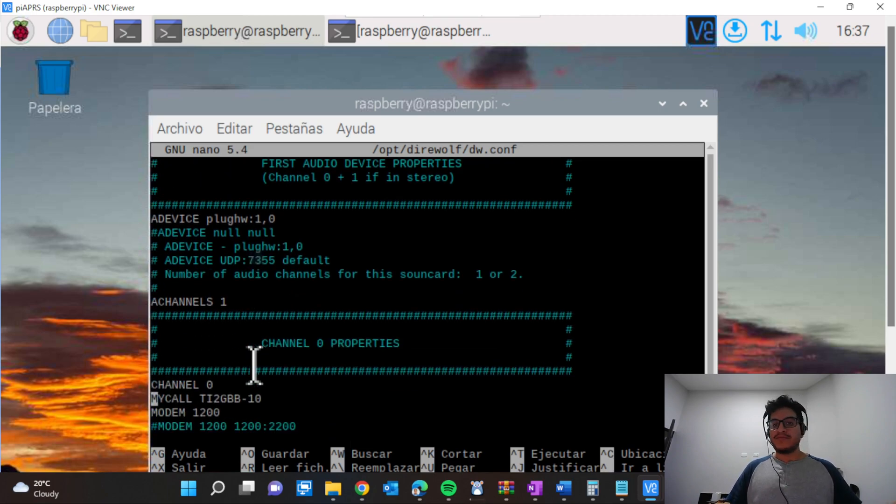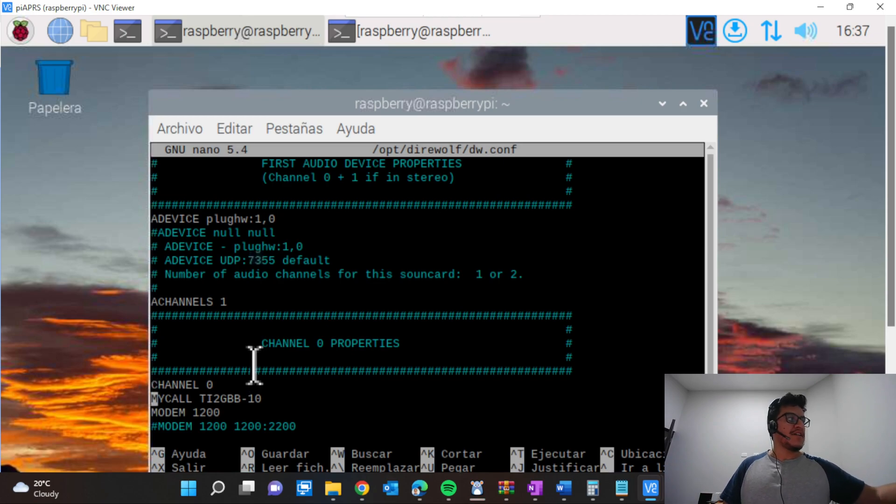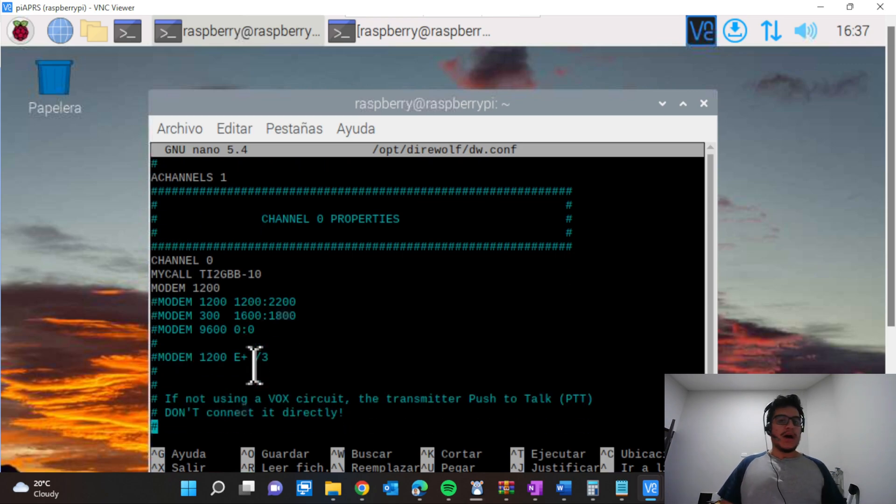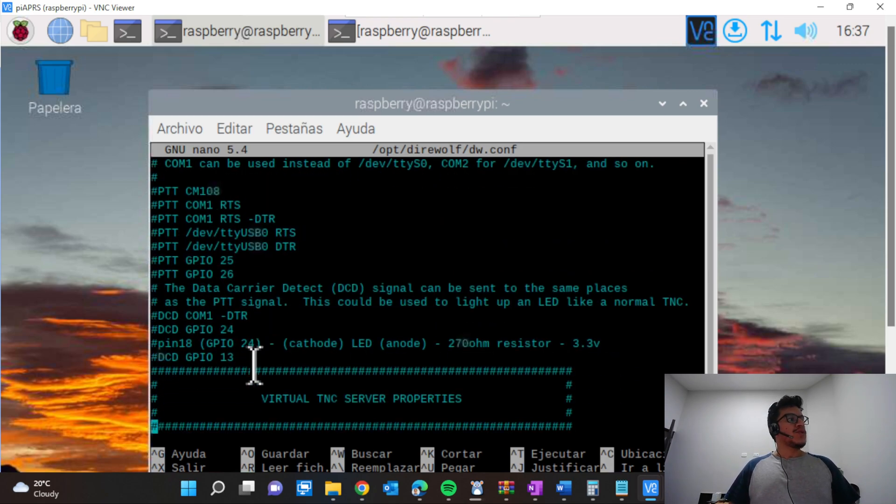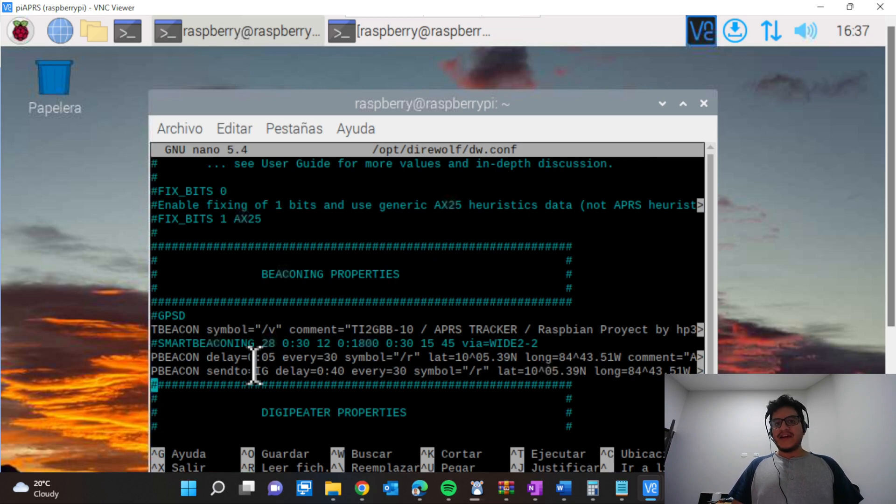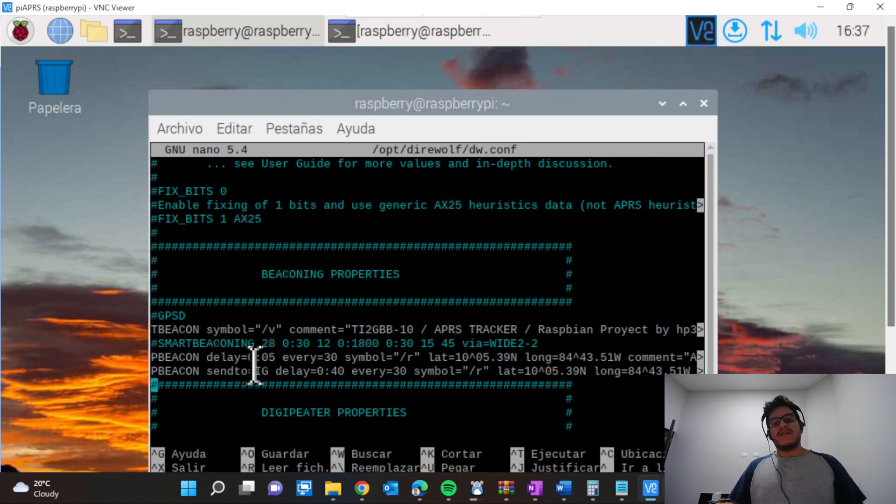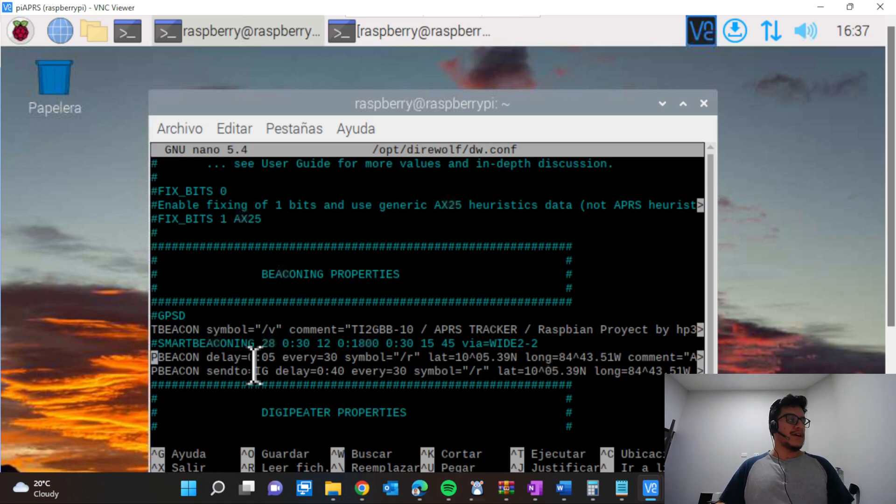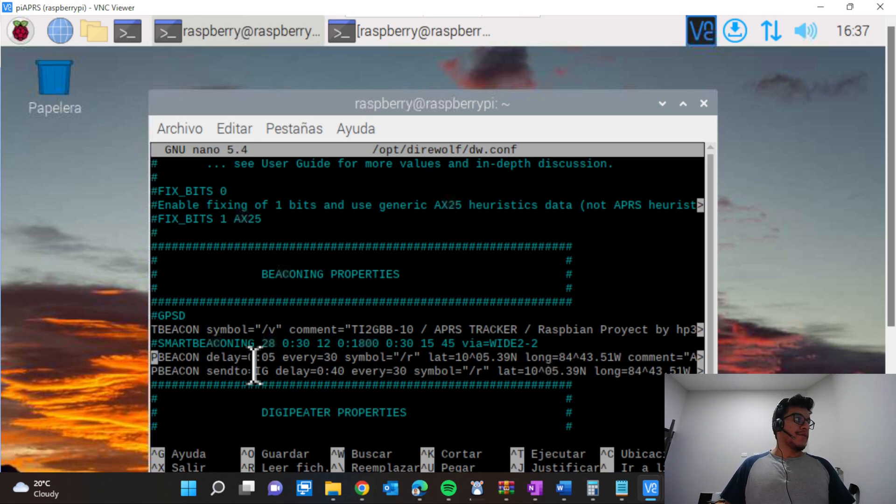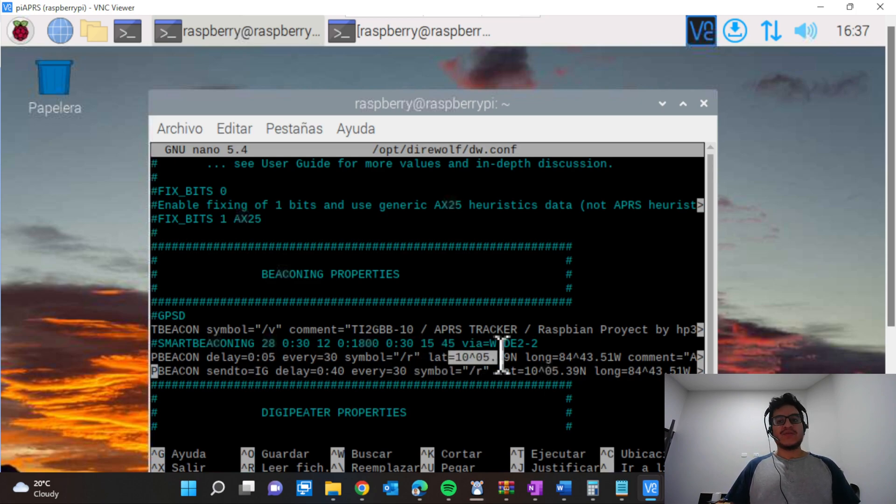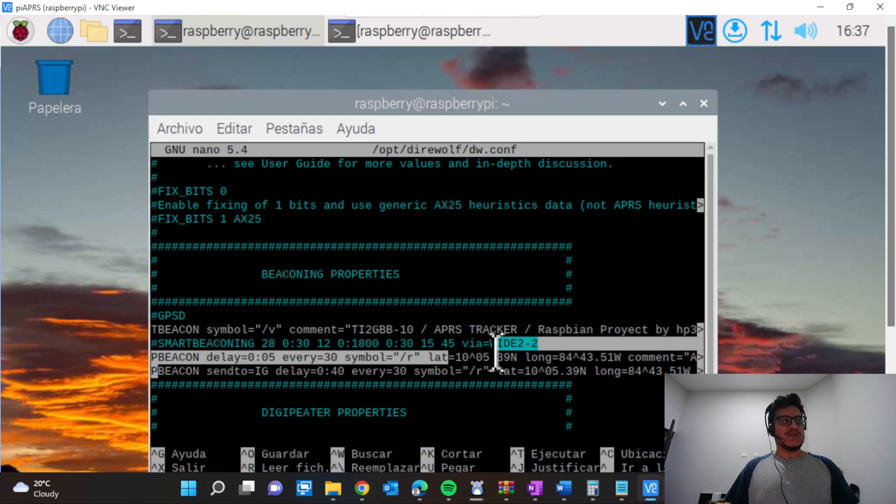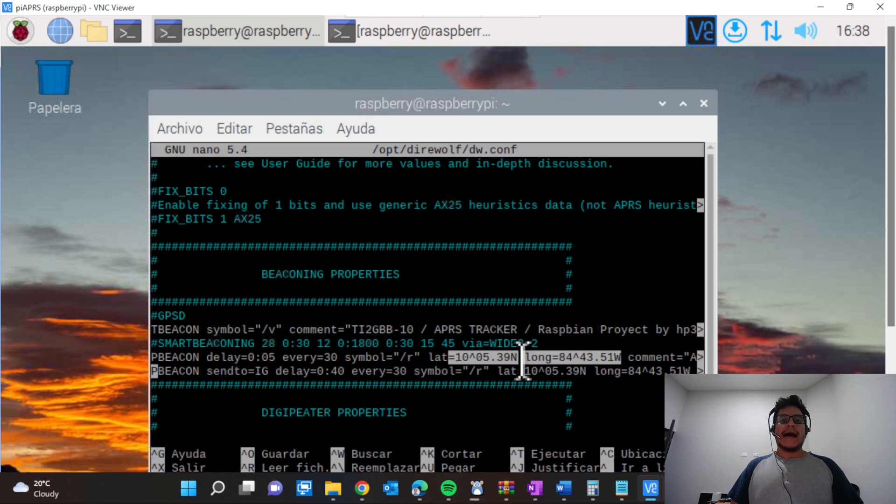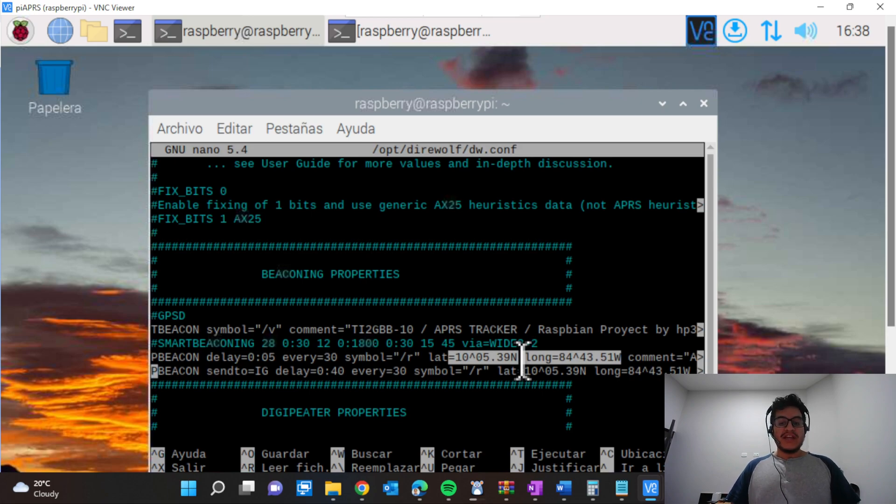Now we need to put your station name. In this case, I put TI2GBB-10. After that you need to go to the beaconing properties. We're going to use our beacon settings to put the symbol where our station is located. You need to uncheck or remove the symbol here from PBEACON delay and PBEACON sent. Just keep in mind that you need to add your latitude and longitude here, so be aware of that. You can get this information from the APRS website.